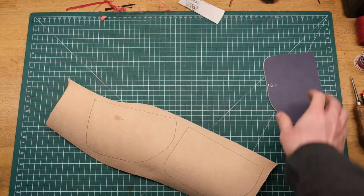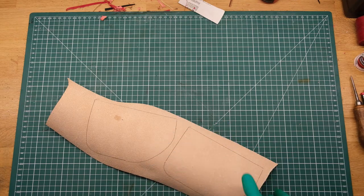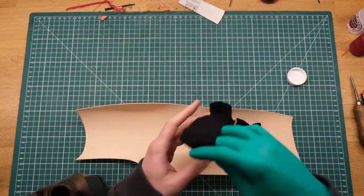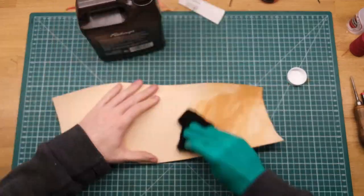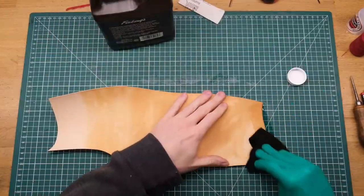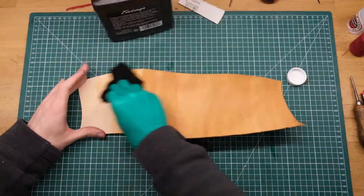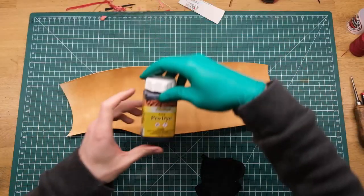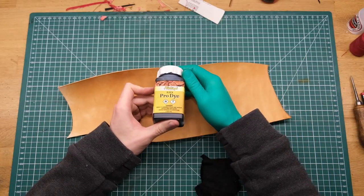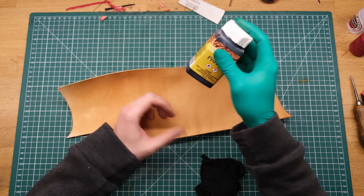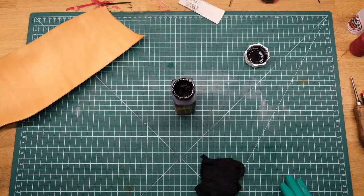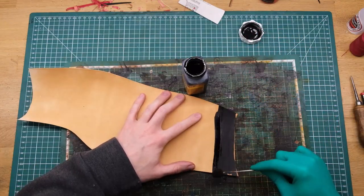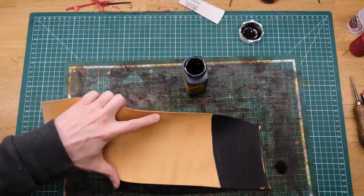First of all, as I always do, I will take 1.2mm veg tan leather for this and coat it with Neitzvot oil. As a rule, I always coat my leather before I start simply because it gives it the extra oils that it might lack and makes sure that everything is as supple and nourished as it needs to be.